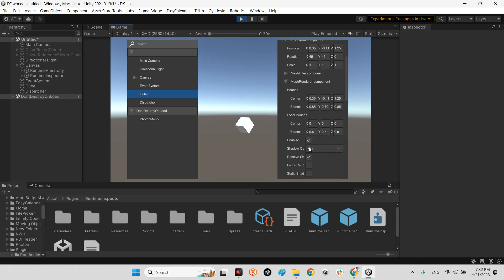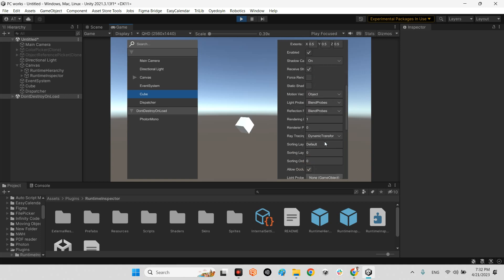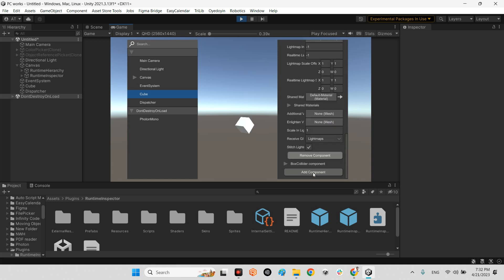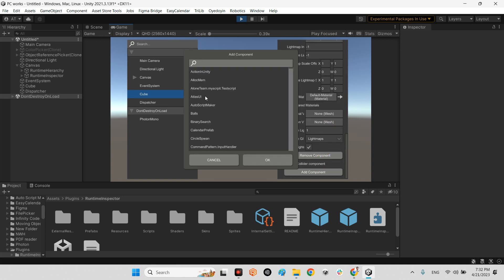Mesh renderer. Enable, disable, or whatever we want. And even add component. We can add any component we want.